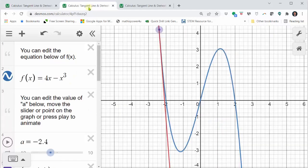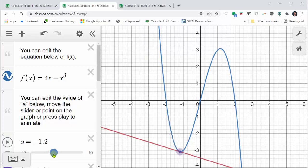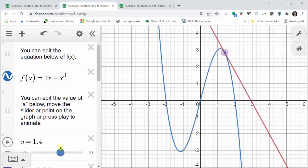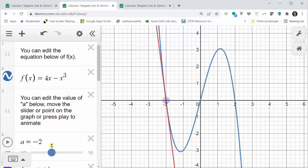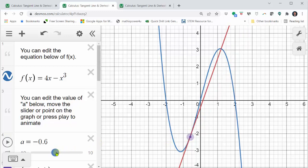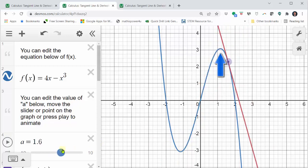Here we have a cubic function where the red line is tangent to the curve at the purple point. Where the slope of the tangent line is negative, the function is decreasing, and where the slope of the tangent line is positive, the function is increasing. You may also notice that when the slope of the tangent line changes from negative to positive, we have a low point or relative minimum. And where the slope of the tangent line changes from positive to negative, we have a high point or relative maximum.